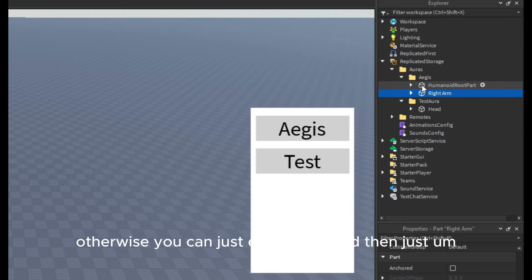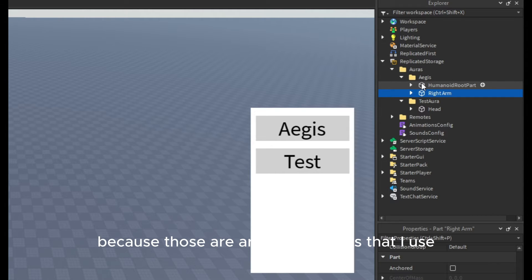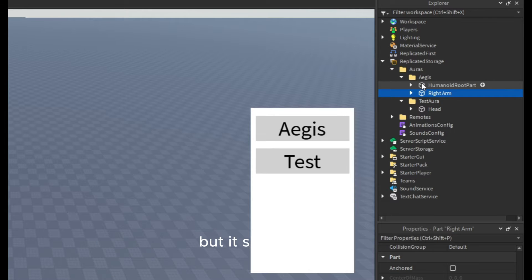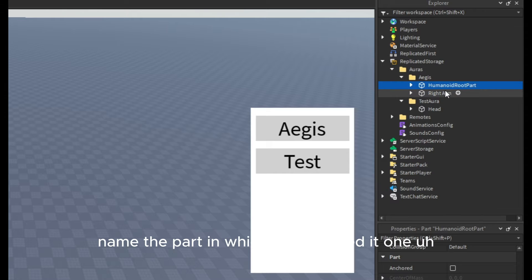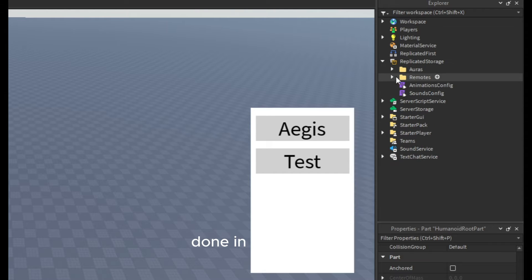Otherwise you can just enable R15 and then you have to change a bit from the animations, because those are R6 animations that I use, but it should work just fine. You basically name the part in which body part it should go.